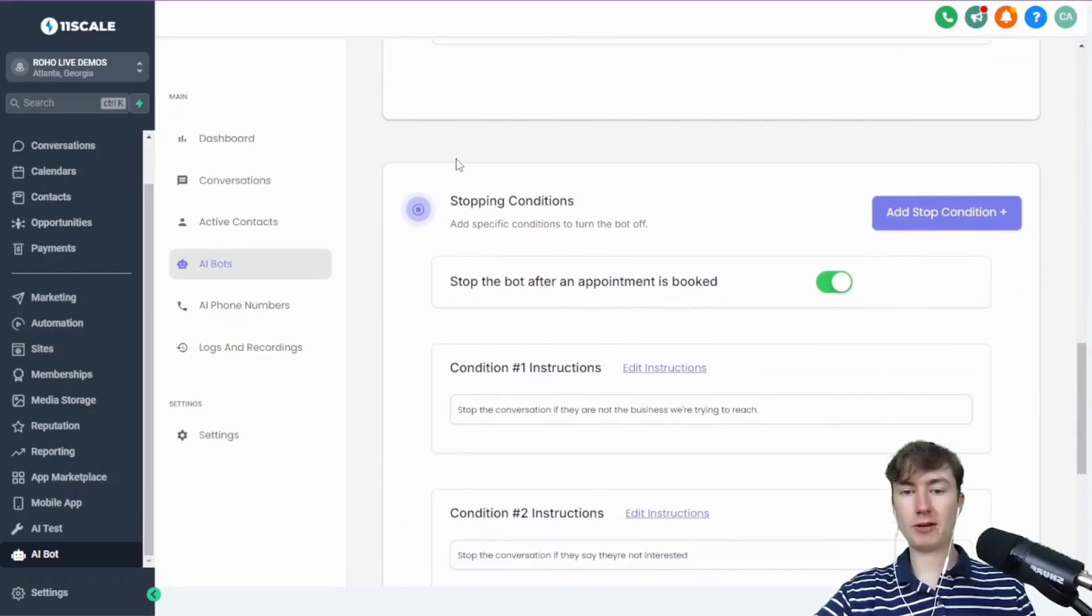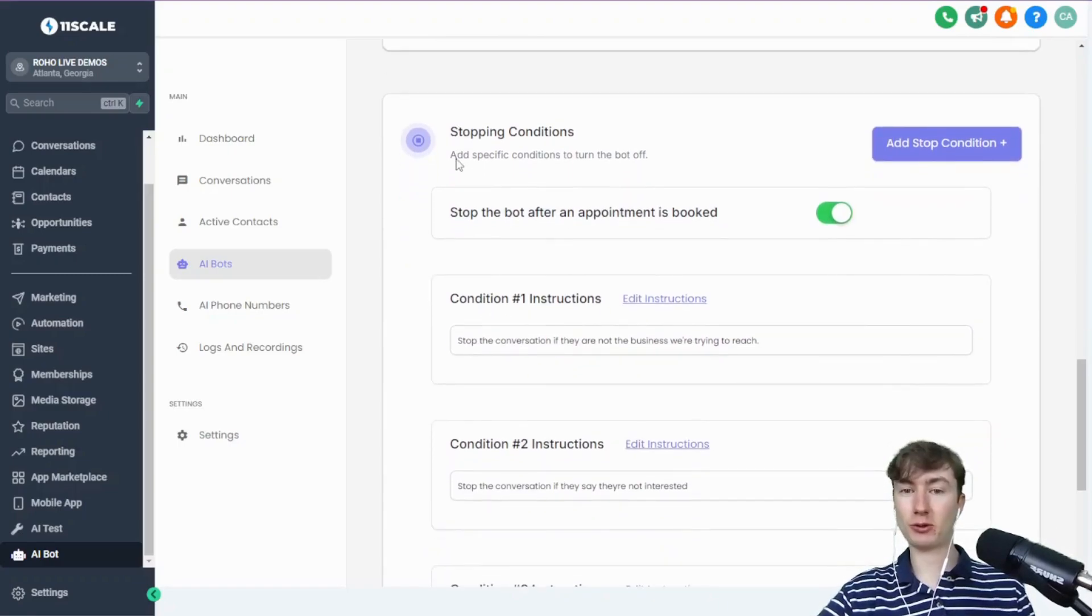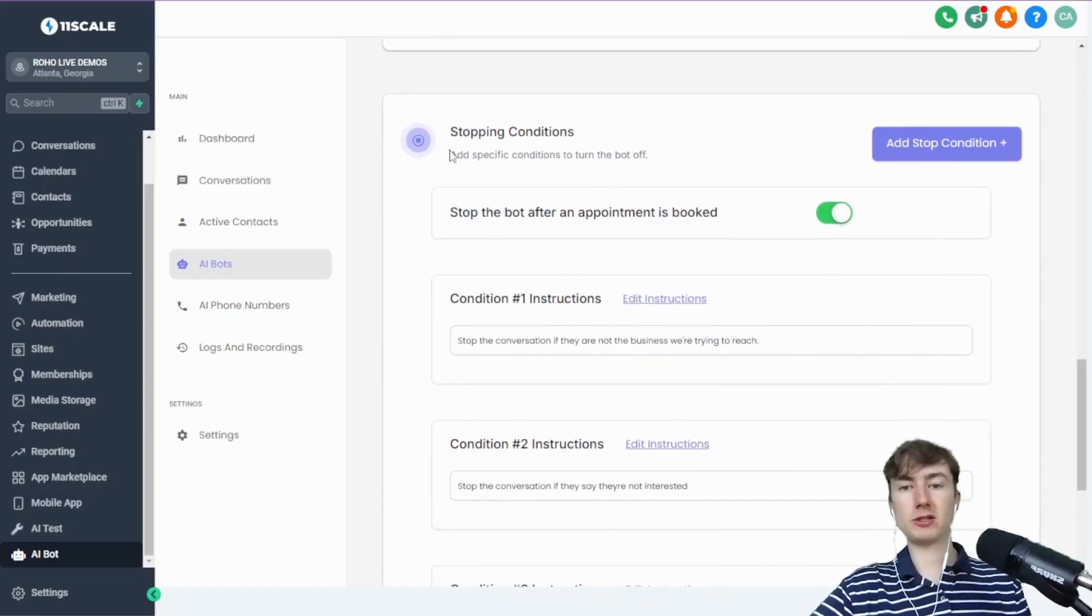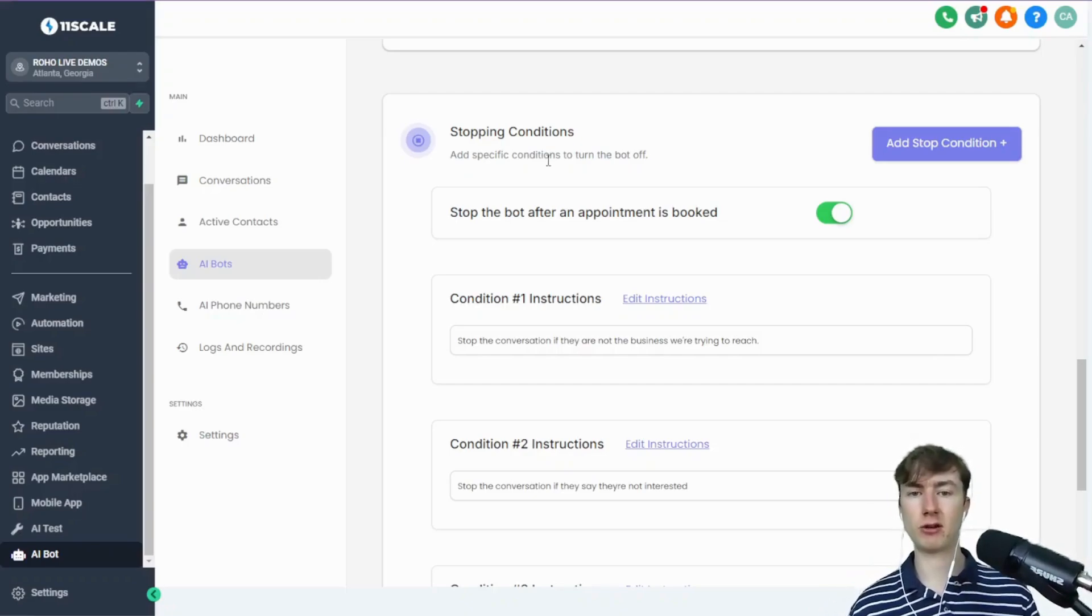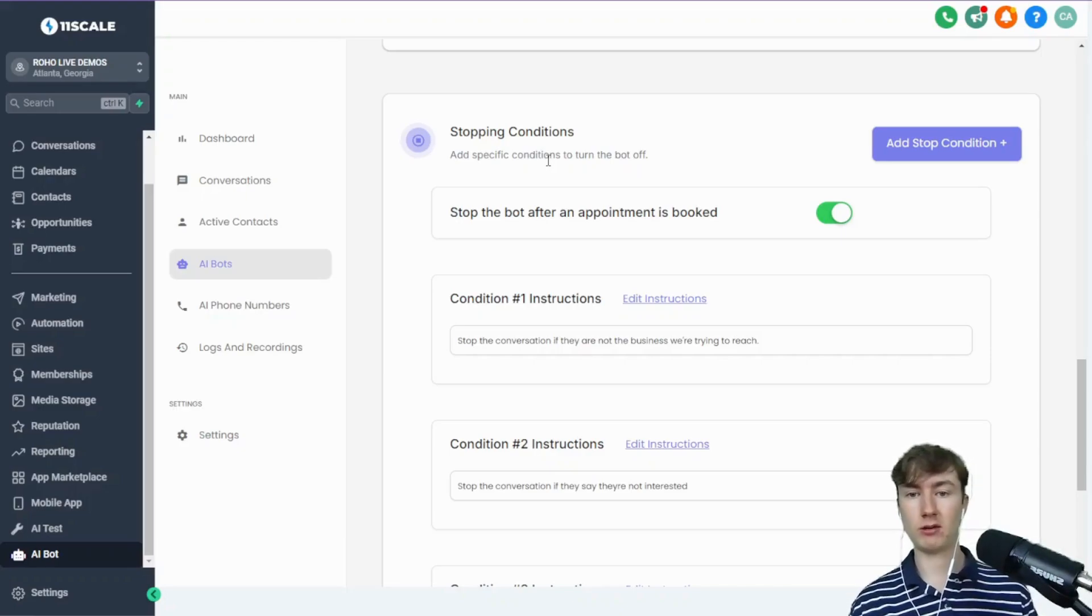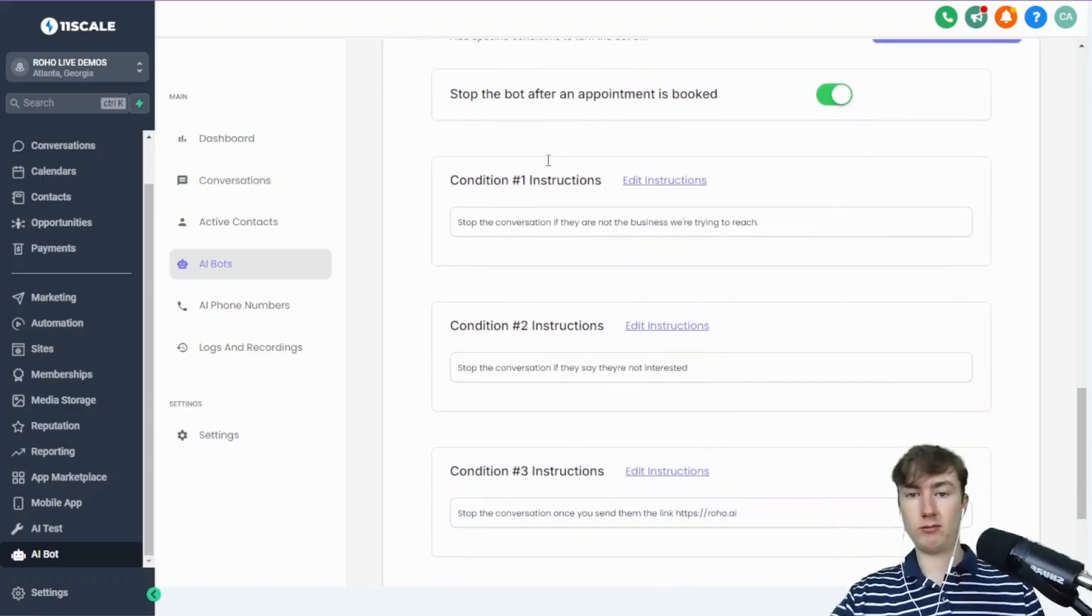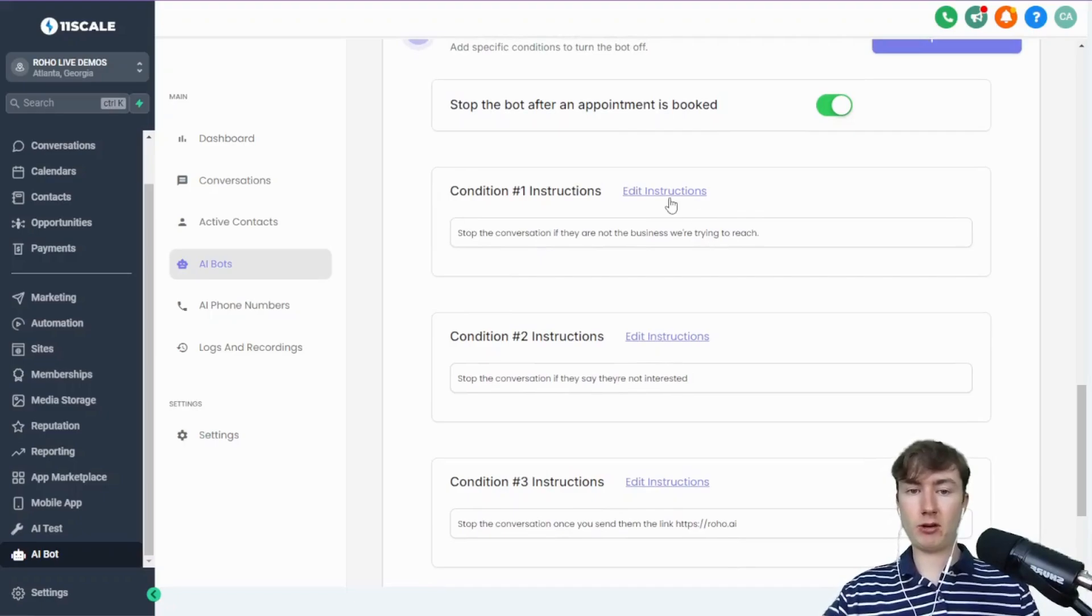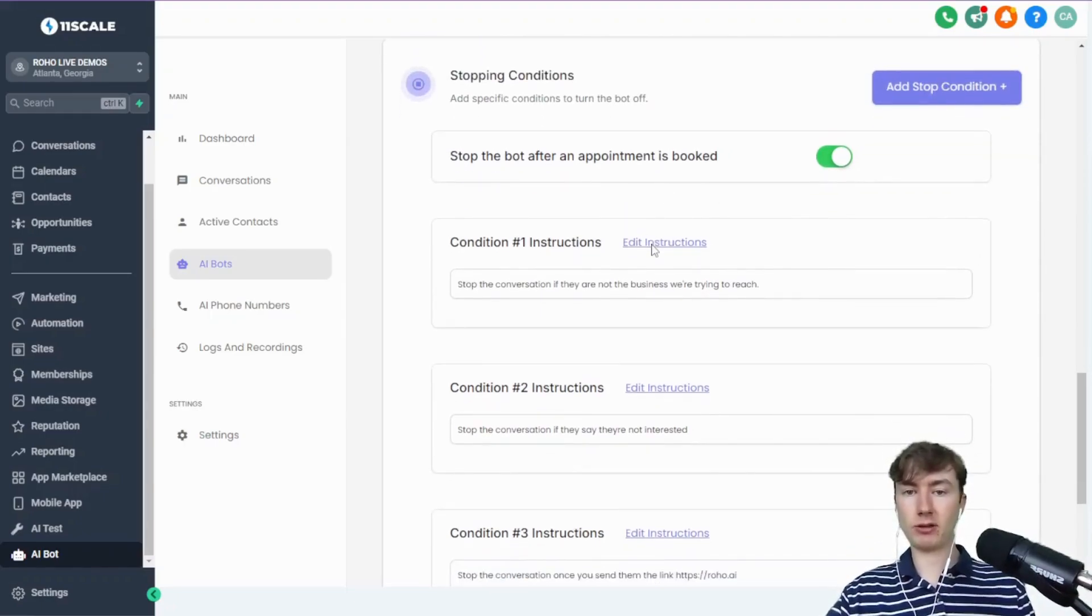Now moving down here, this is really cool guys. The stopping conditions. A lot of you guys have been asking, how do we turn the bot off if they say they're not interested or if they say stop? Well first of all, if they say stop, it's gonna turn DND on. If they ever say stop, it will—you don't have to worry about that. GHL handles that.